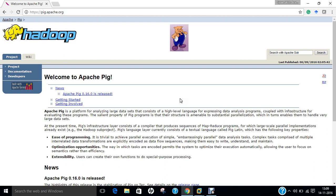Pig Latin abstracts the programming from the Java MapReduce idiom into a notation which makes MapReduce programming high level, similar to that of SQL for RDBMSs. Pig Latin can be extended using user-defined functions which the user can write in Java, Python, JavaScript, Ruby or Groovy and then call them directly from the language.